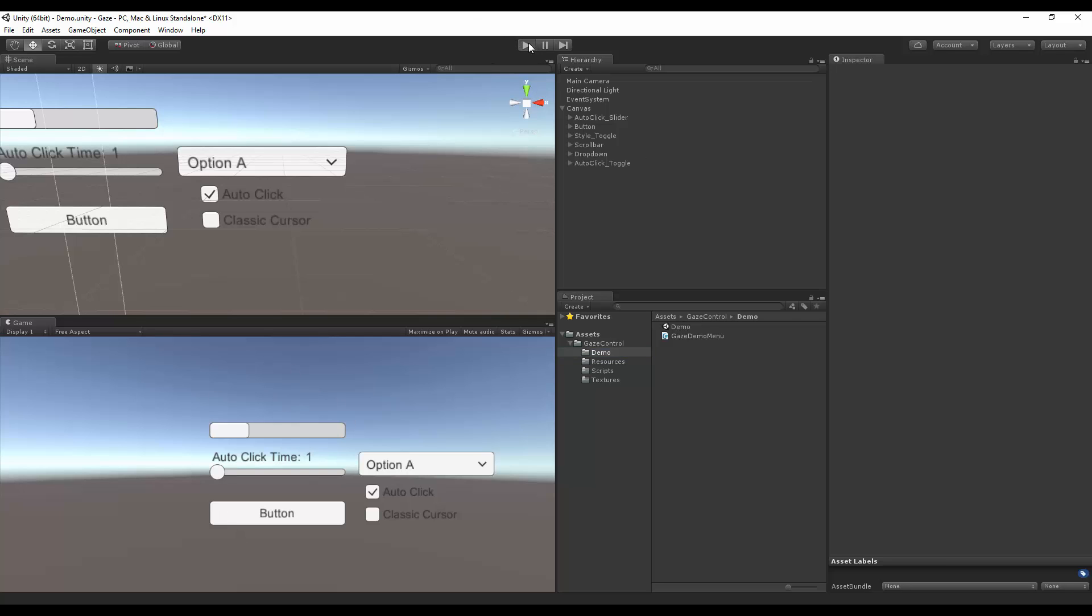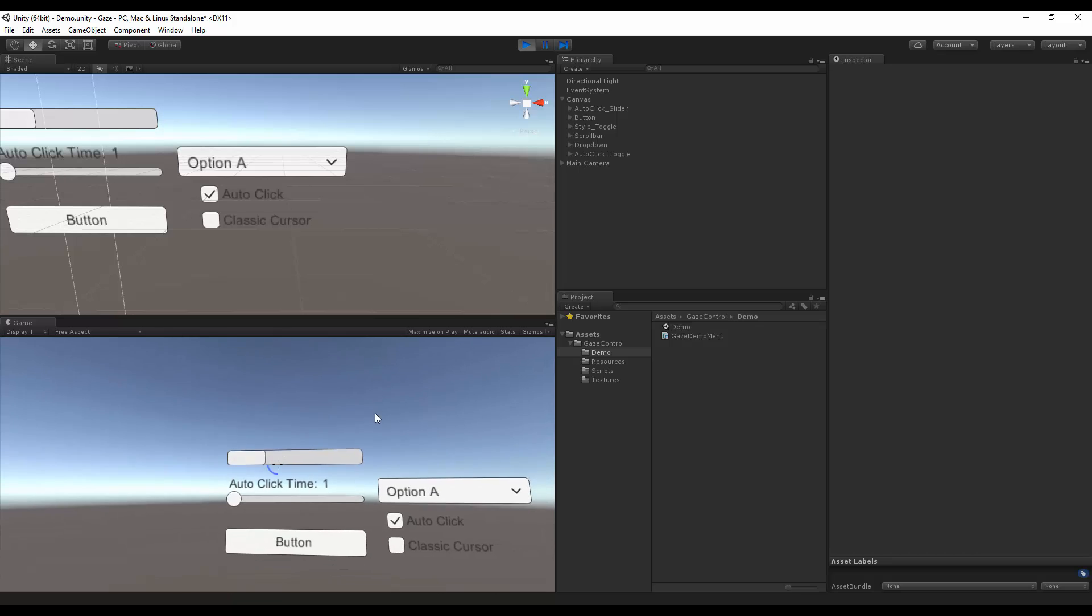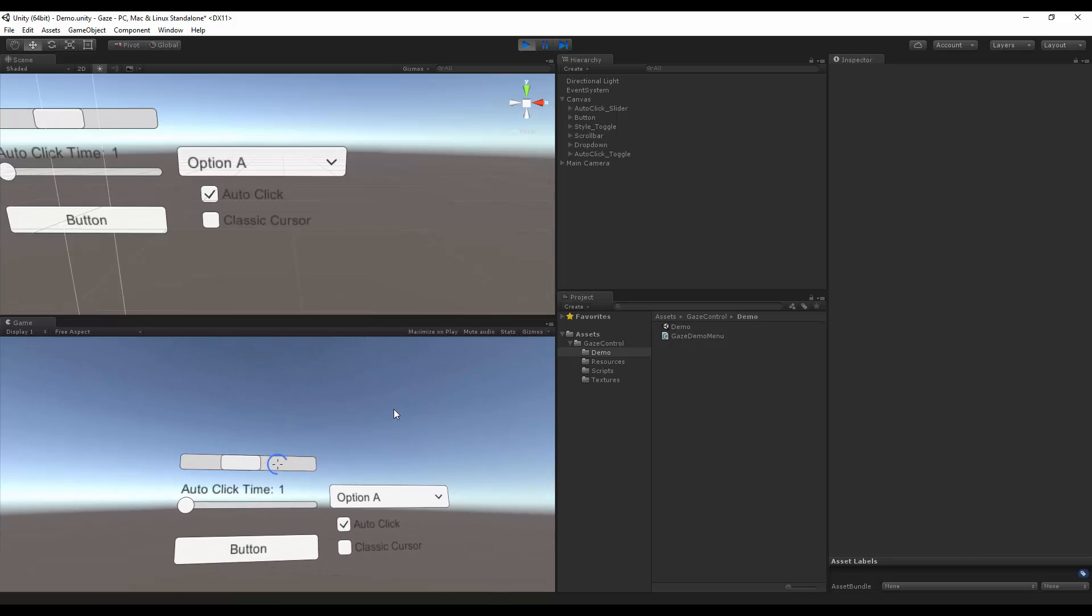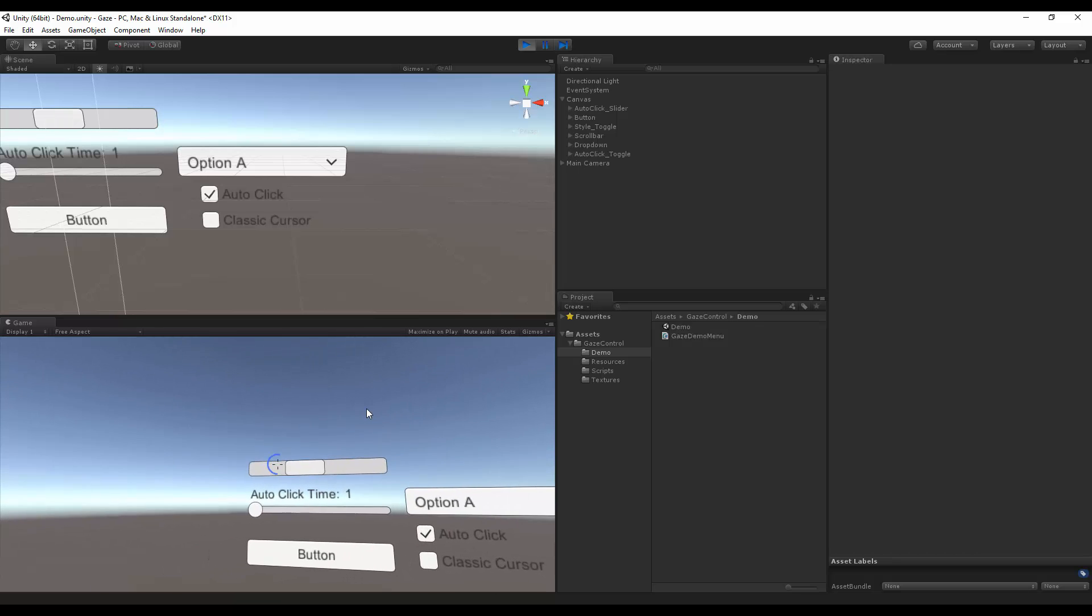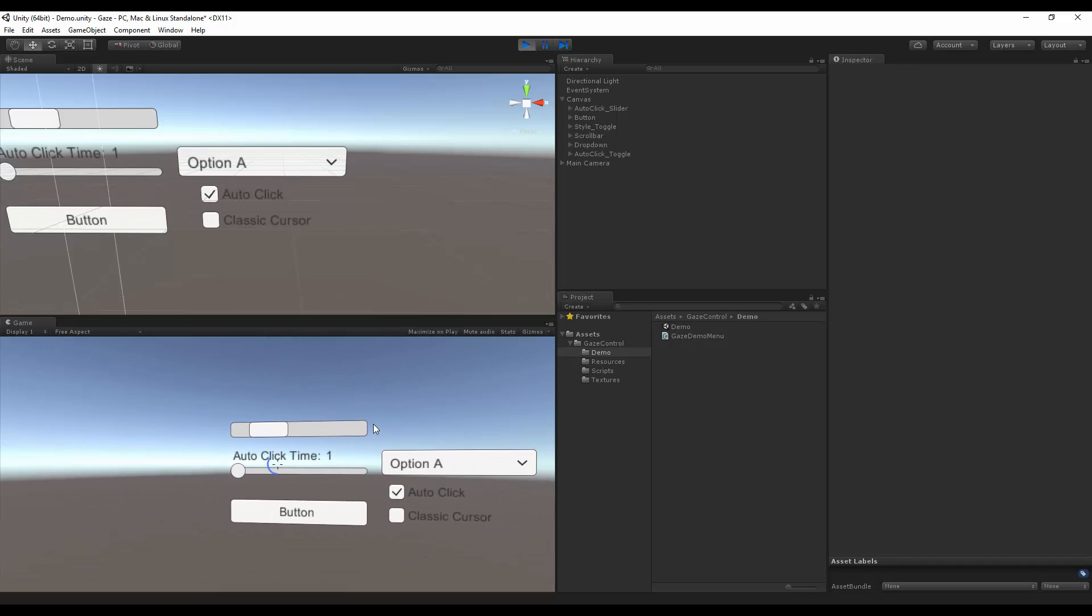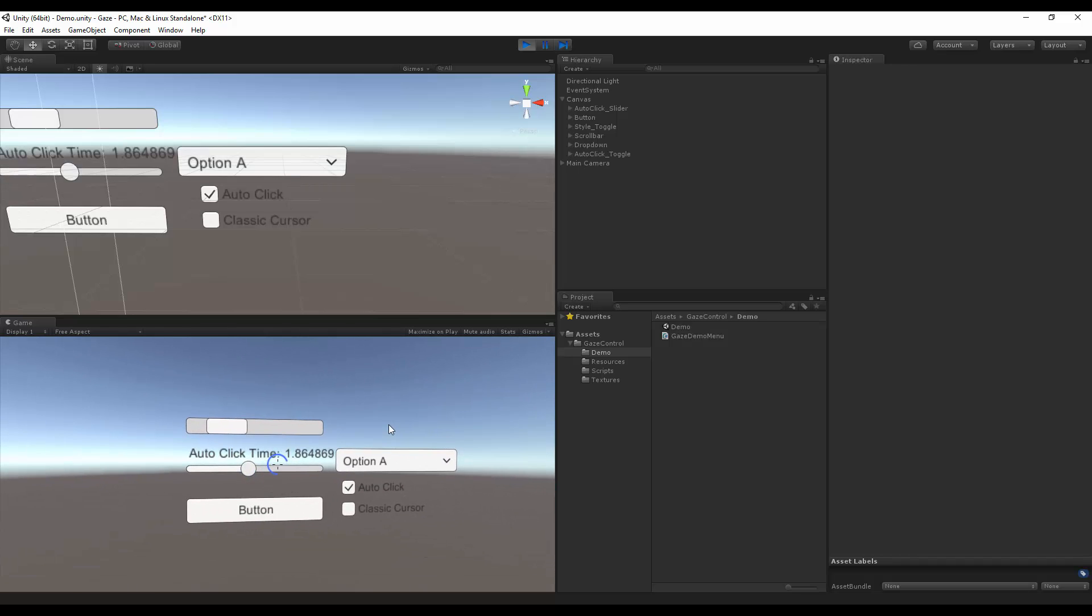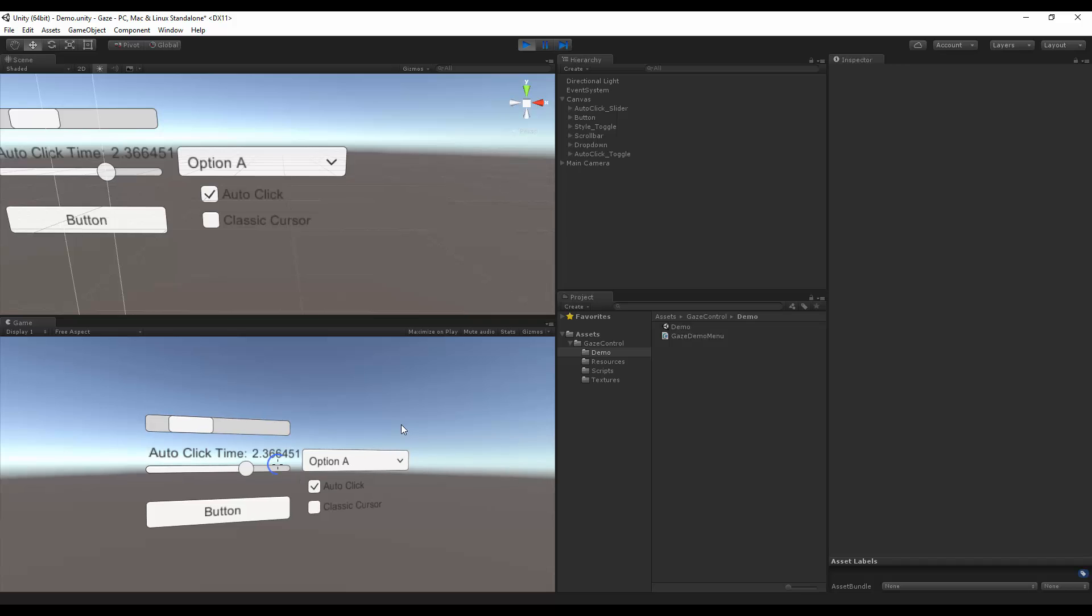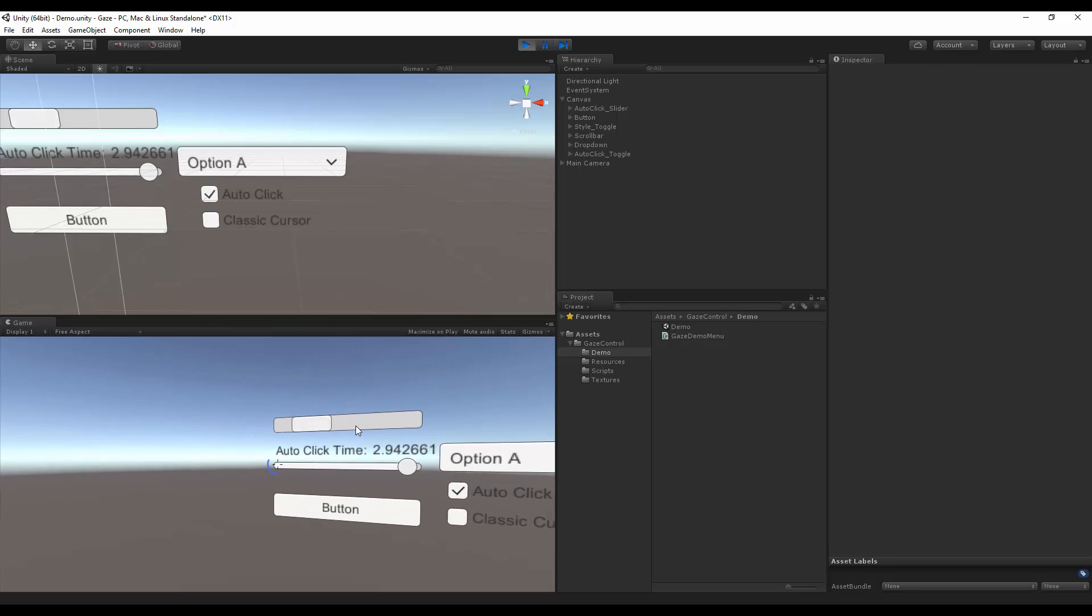When I hit play, the system comes to life, and we can interact with the system a little bit. So the scroll bar works like so. This doesn't change any value within the system. This changes how fast the auto-click timer will start.